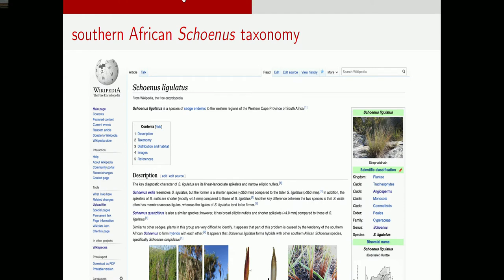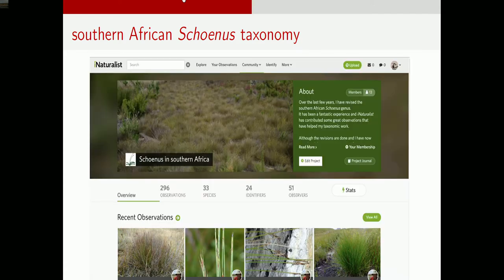Some other parts of the Schoenus project: I created websites for all the currently accepted species through the international names databases, and I have an iNaturalist project for Southern African Schoenus with around 15 to 20 different contributors. It has raised awareness of something that really had no name four years ago.